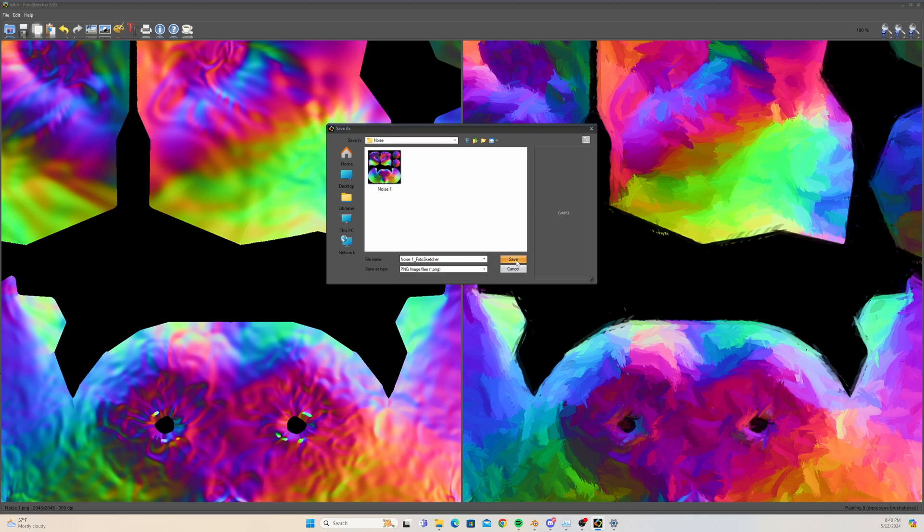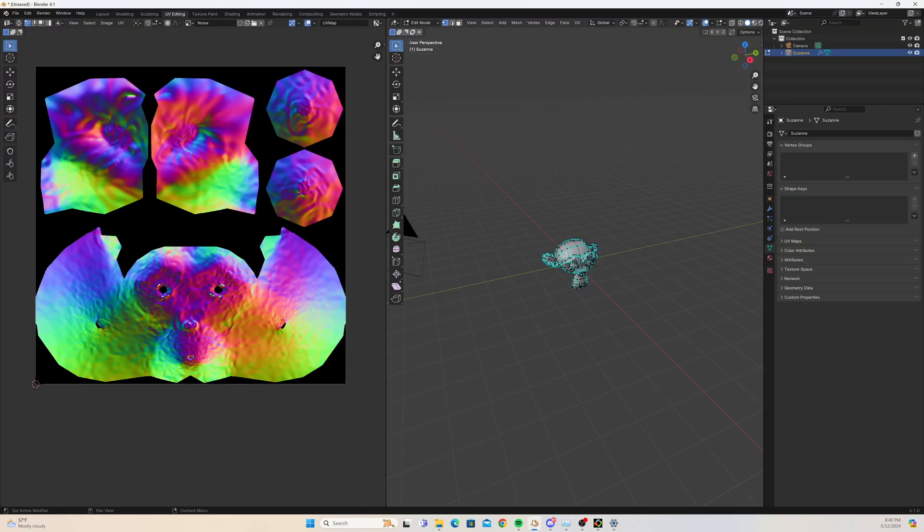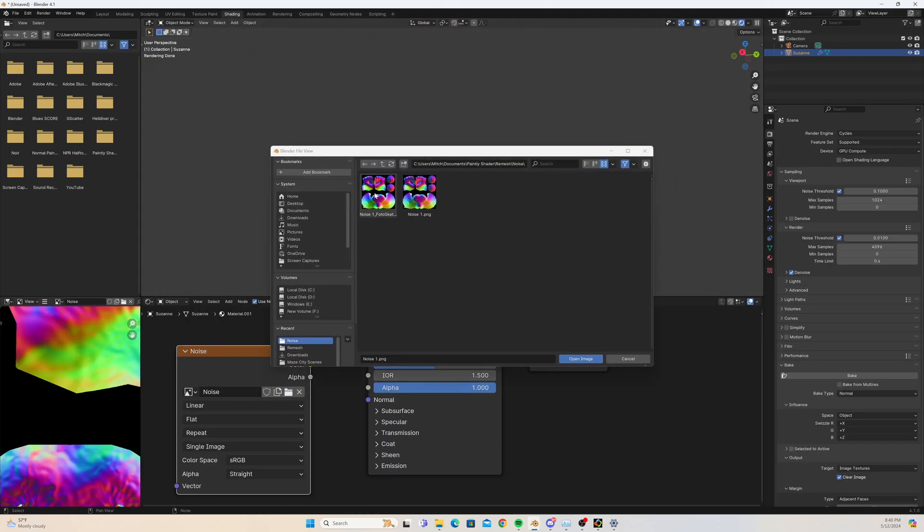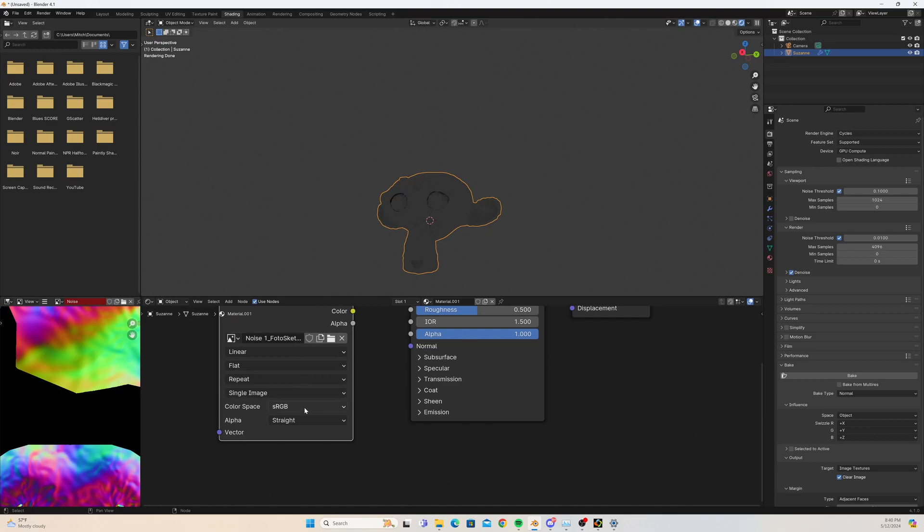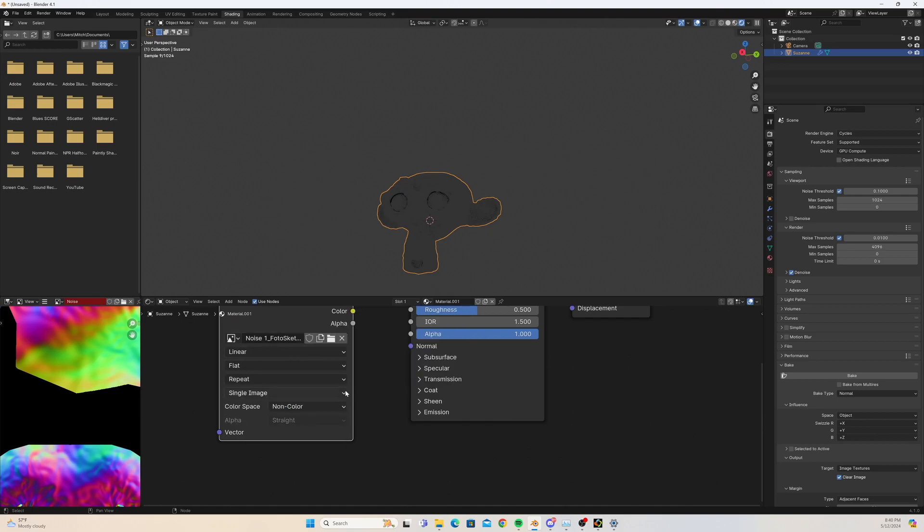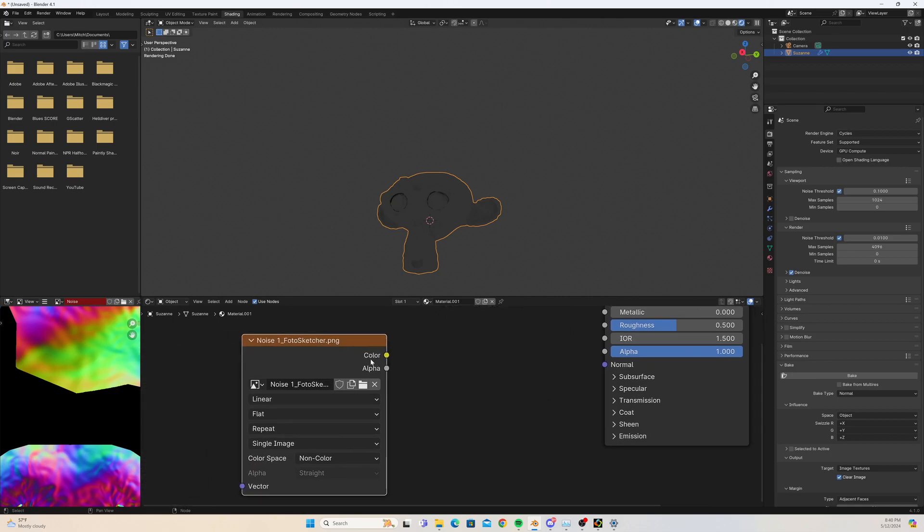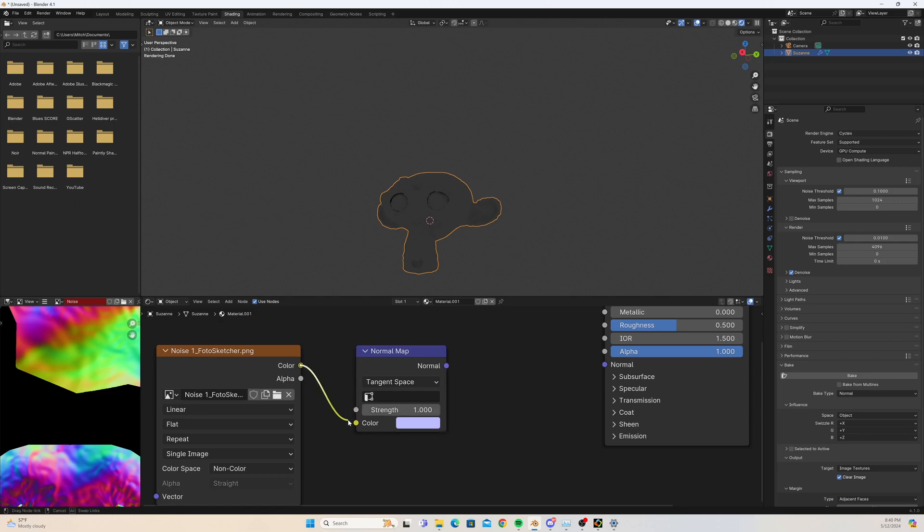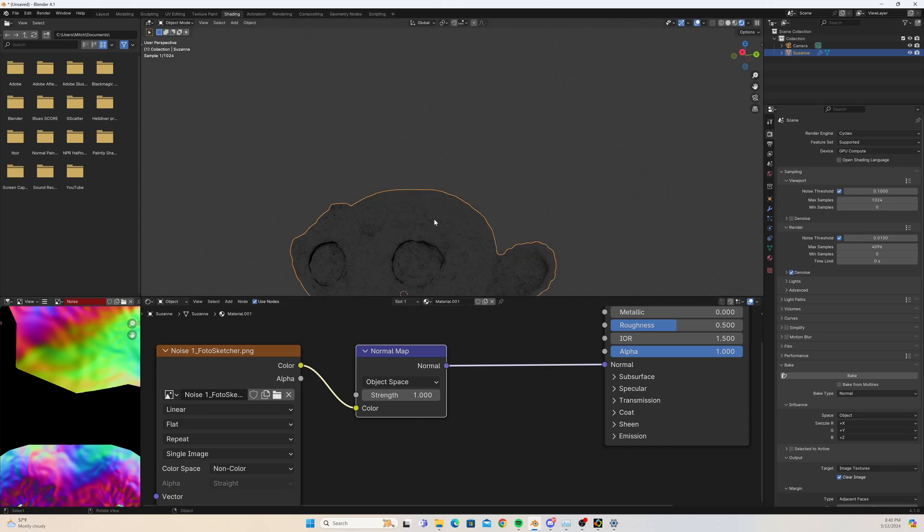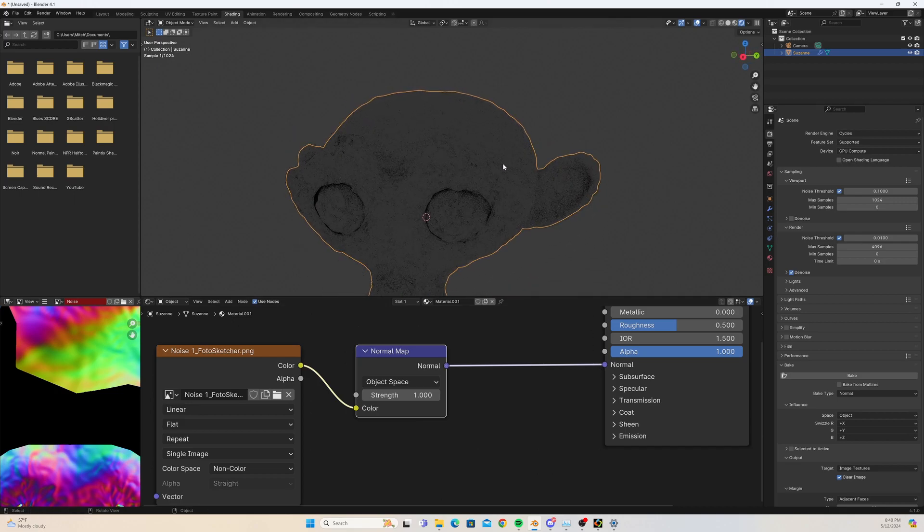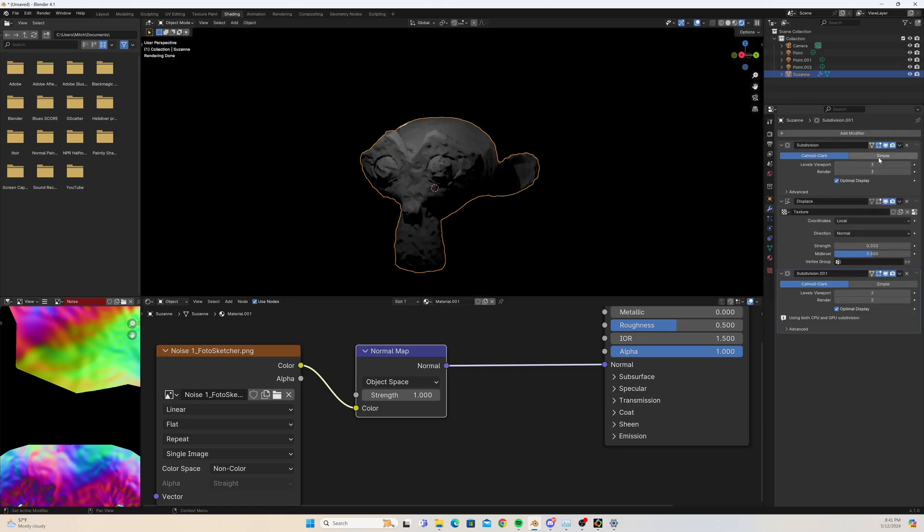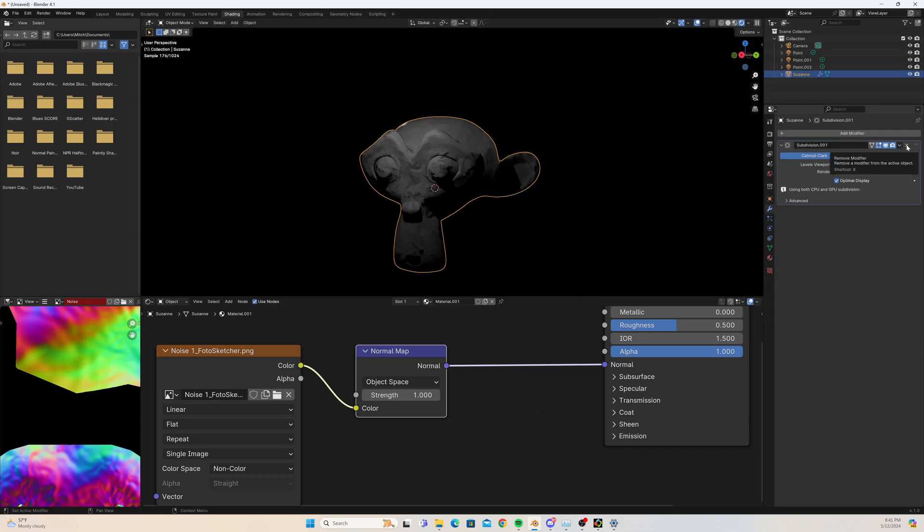So now let's pop back into Blender. We're just going to apply our new normal map into the shader. Here we go. We're going to open up the Photo Sketcher image, just going to change it to non-color. This is very important. Then we're going to plug it into a normal map itself. Let's change it, make sure it's into the color value, and then we're just going to change this to object space and then plug it in. Obviously there's no result now, but we just need to remove our modifiers from the equation.